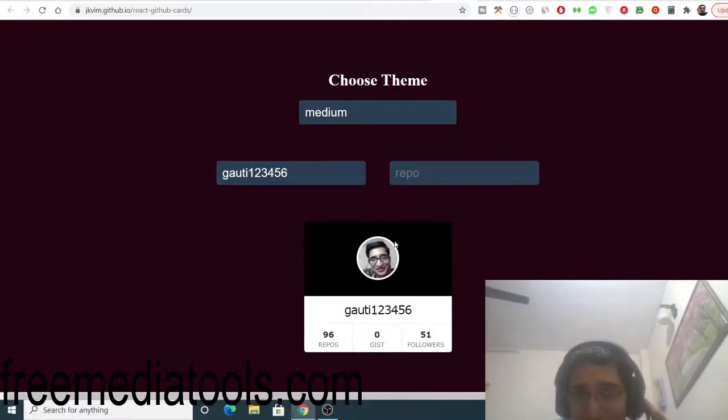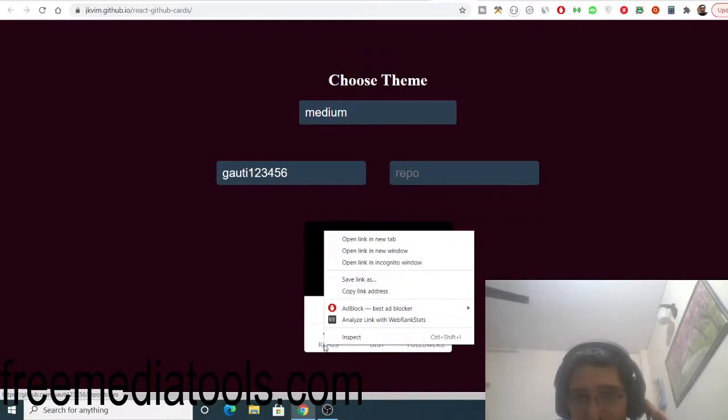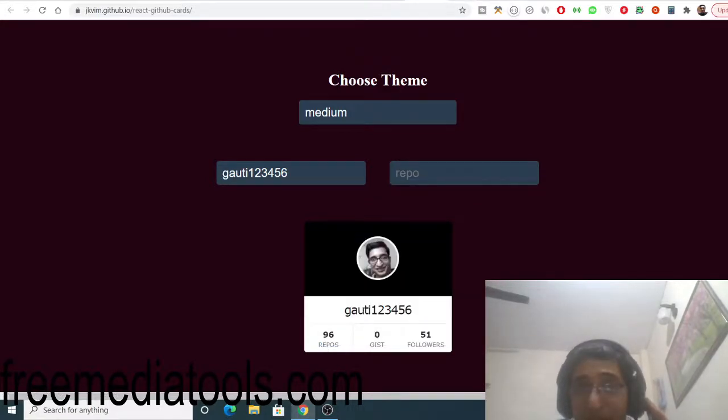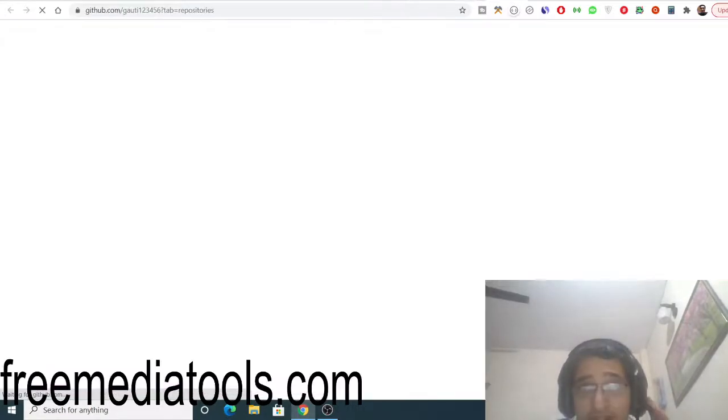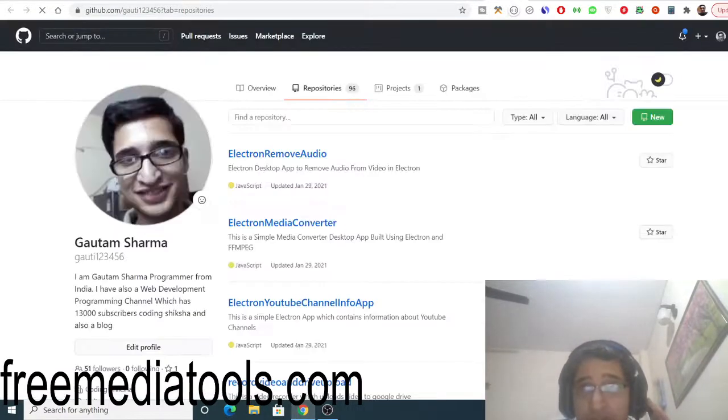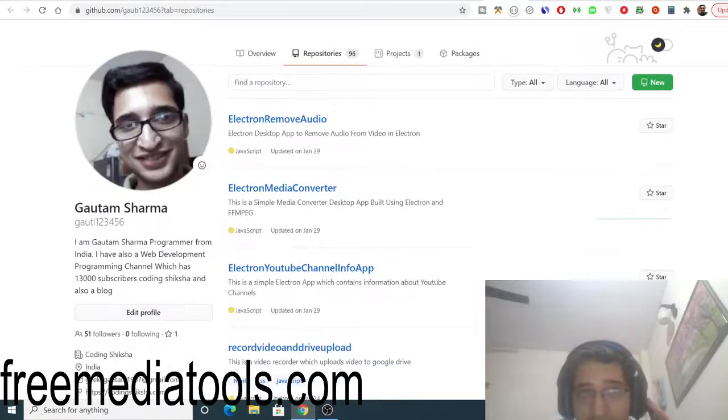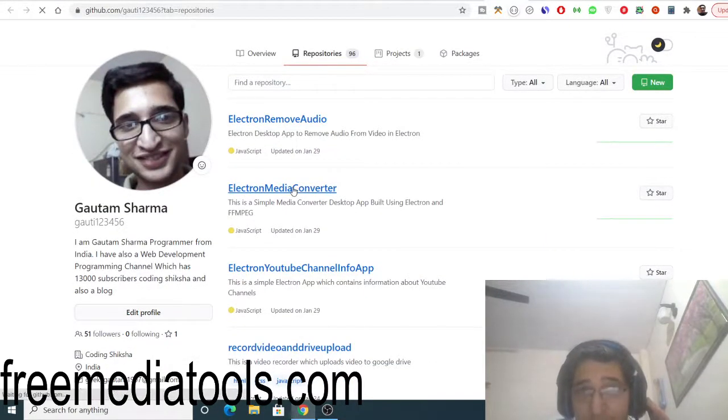Here you can embed any repository. Let me click on any of my repository here. You will see I can have this repository if I want to.